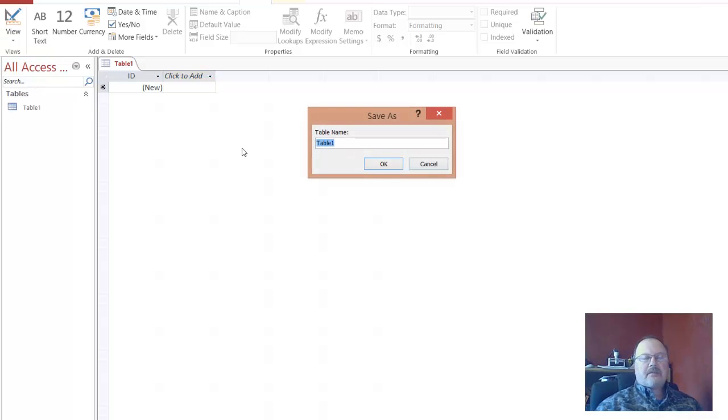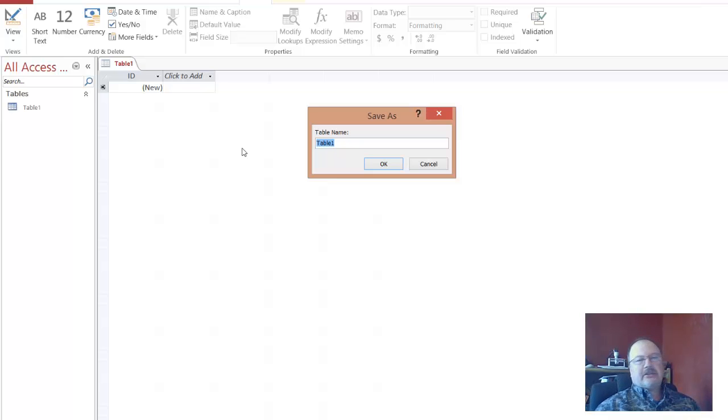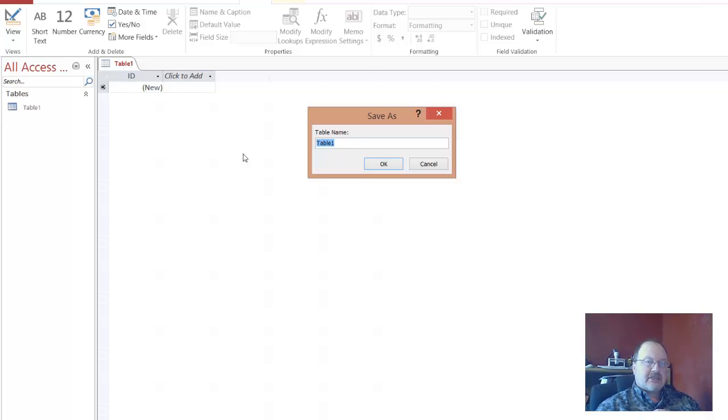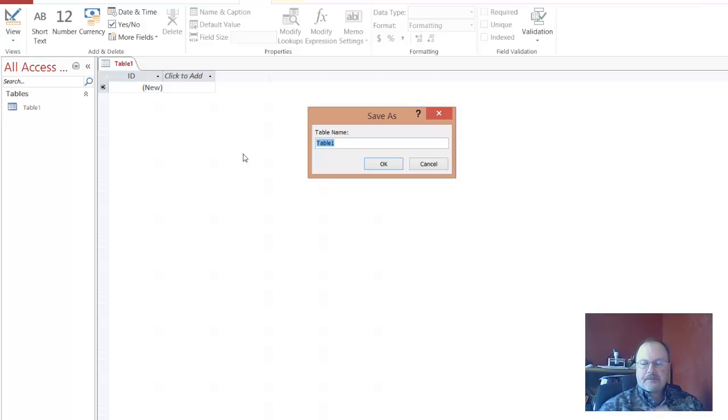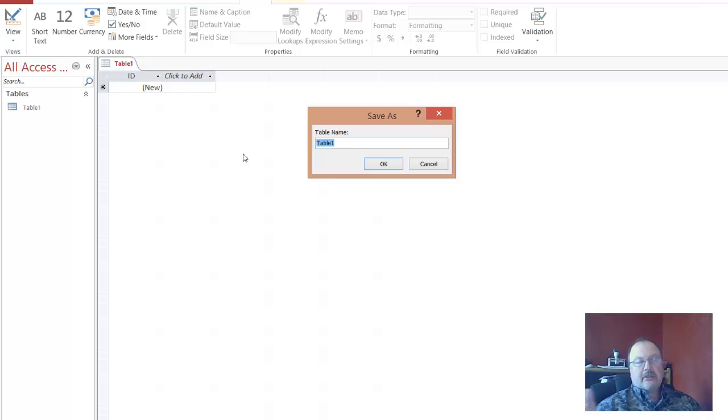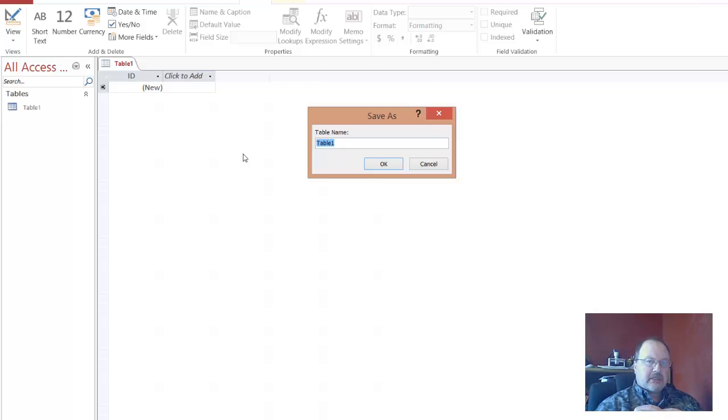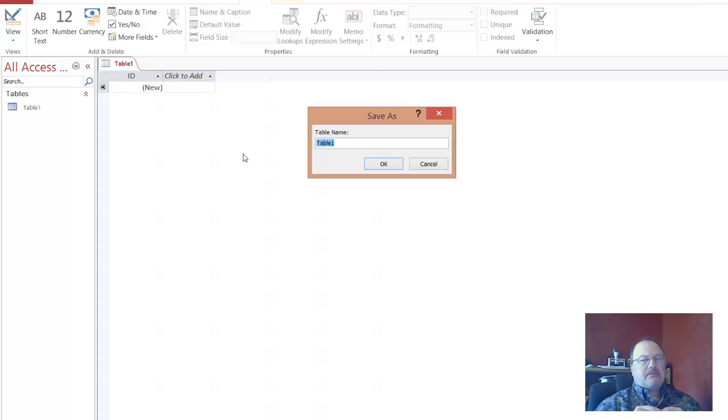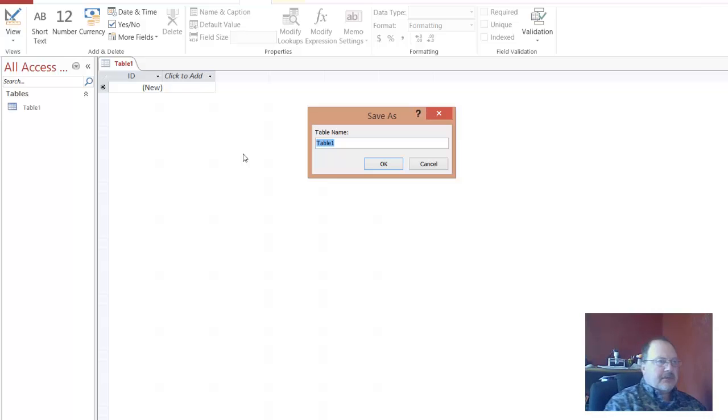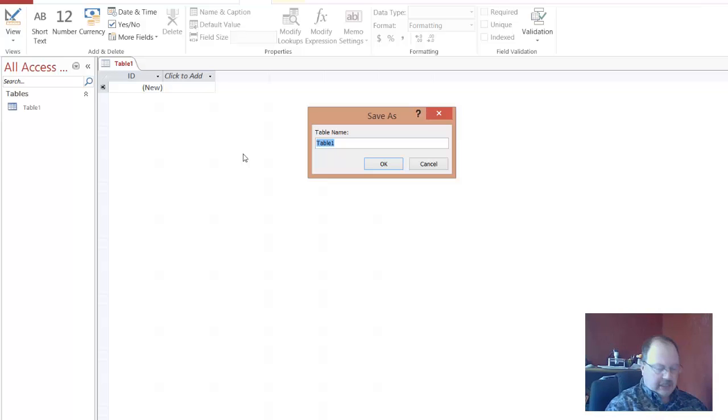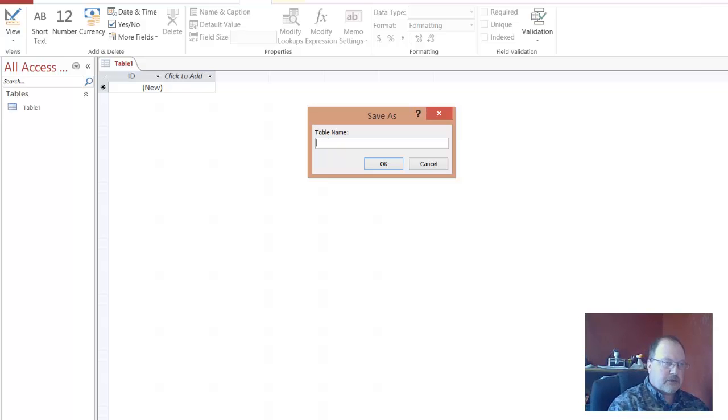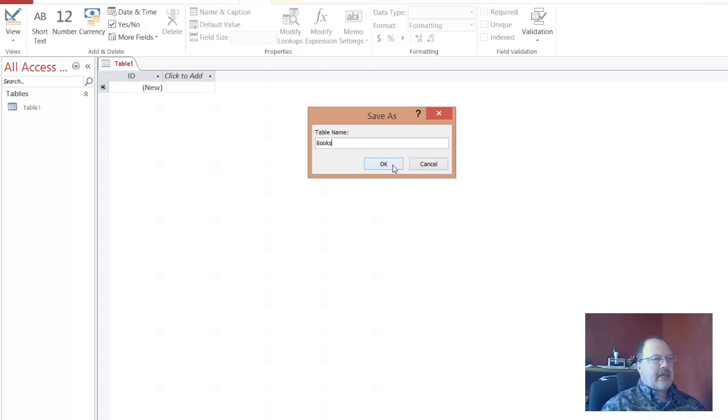Now Access asks us to save information a lot. Do that consistently and very consistently with Access. Often times when you're trying to open or run queries, probably run queries is the best example, the database needs to be saved. The tables need to be saved before queries will run. So make sure you do that. The first table that we're going to create will be called books. So we'll do that.